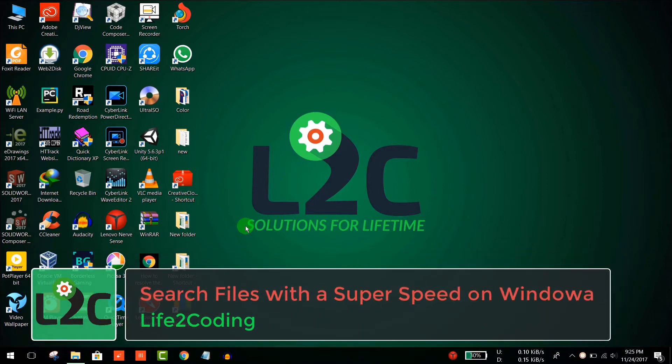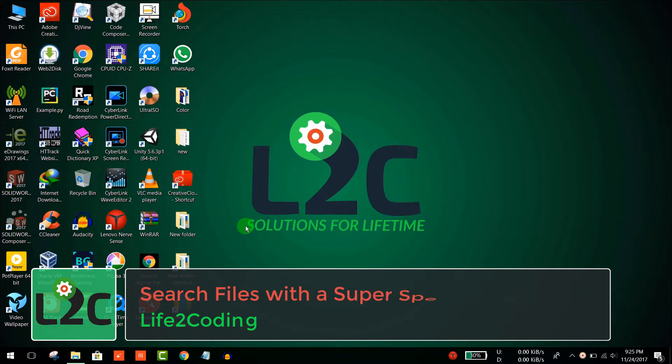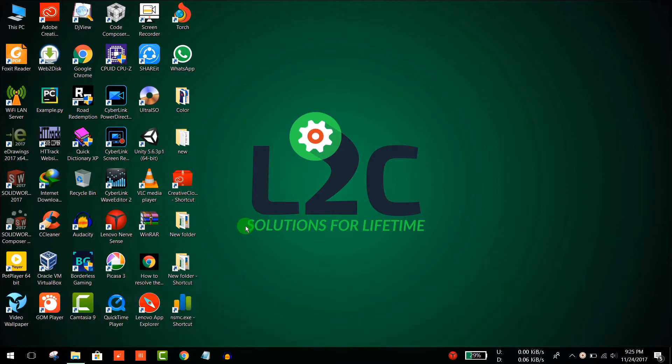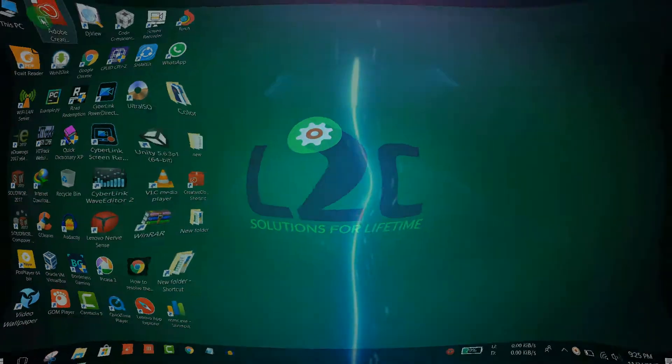Hello guys, today I'm going to show you how to search with super speed on Windows with a software named Search Everything. So let's see how to do that.